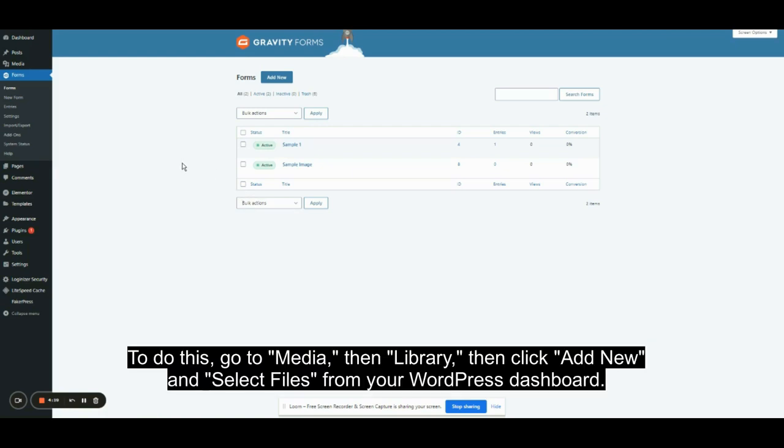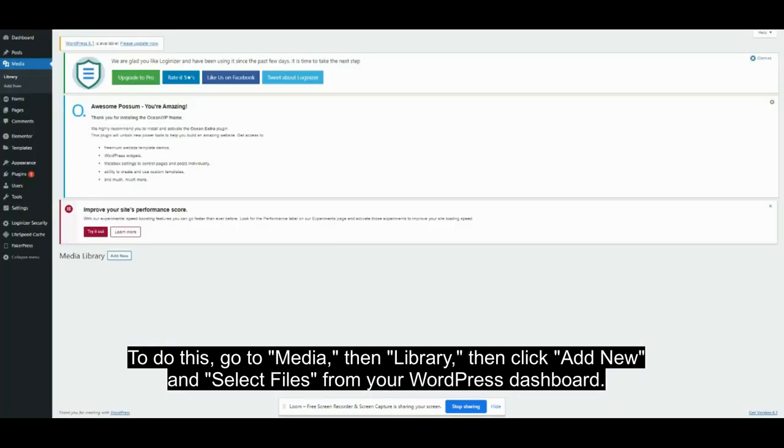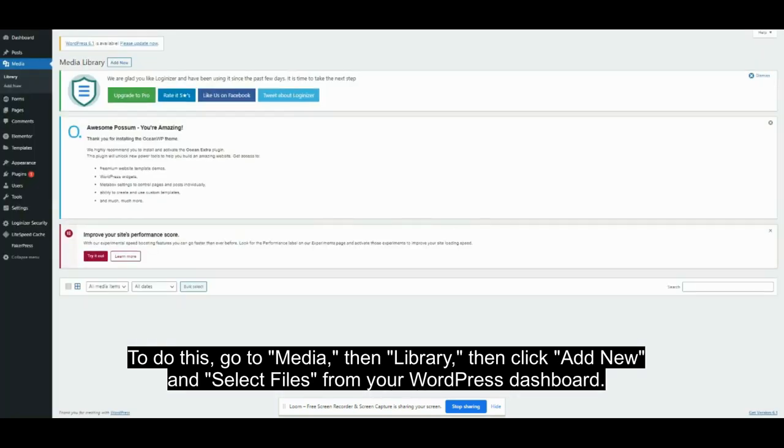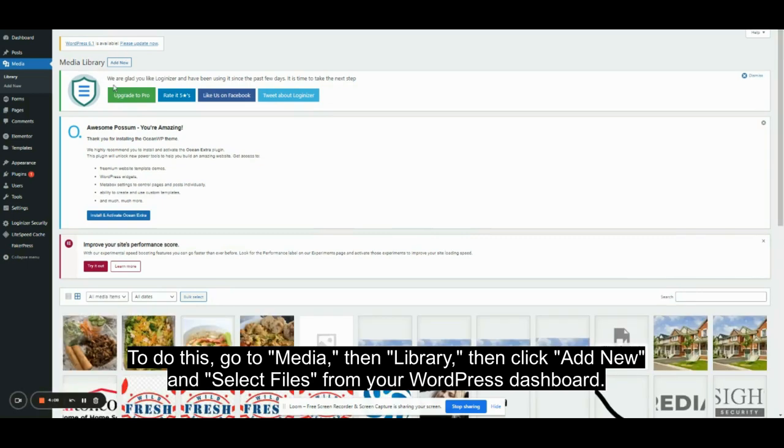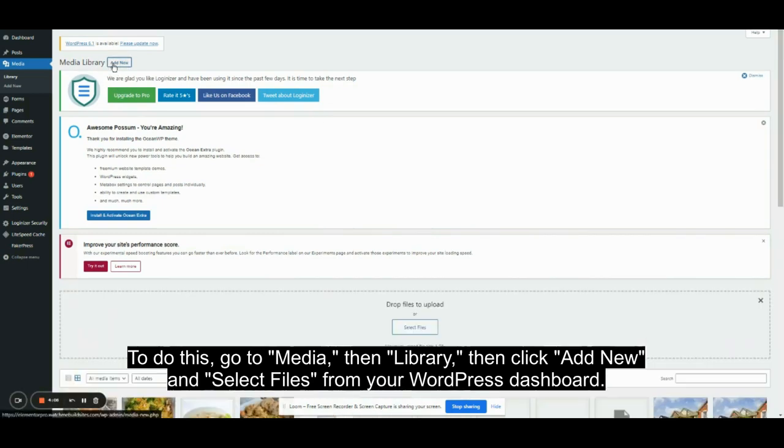To do this, go to Media, then Library, then click Add New, and then select Files.